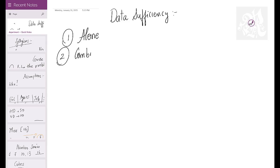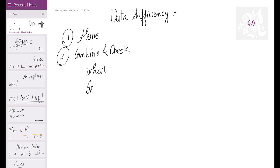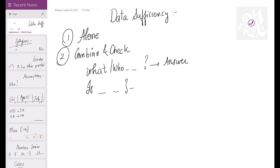There are two types of data sufficiency questions. One is the WH question — what, which, who, etc. — where you have to get a specific answer. The other is the IS/EAST question, where you just need to confirm whether the answer is yes or no. Consistency of yes or no will get you the answer — if everything is yes, the data is sufficient.